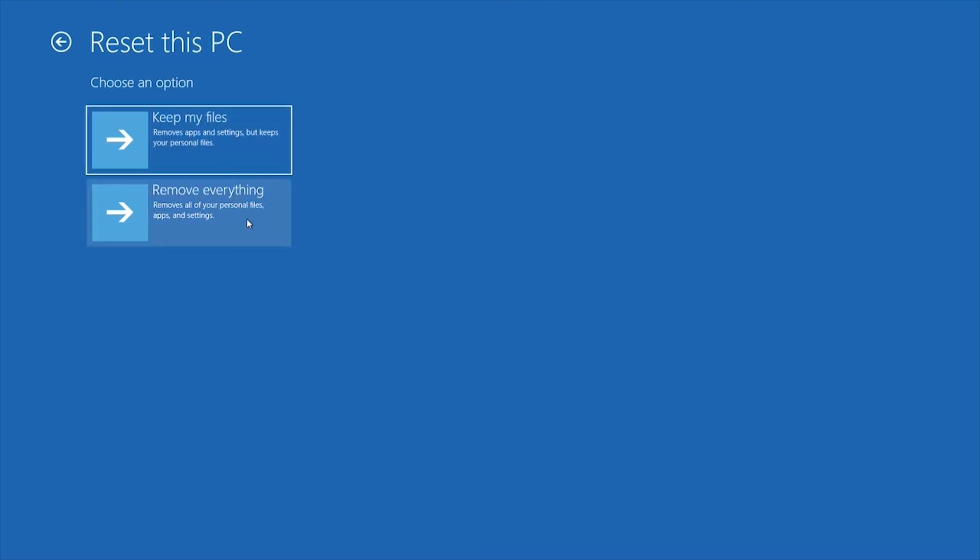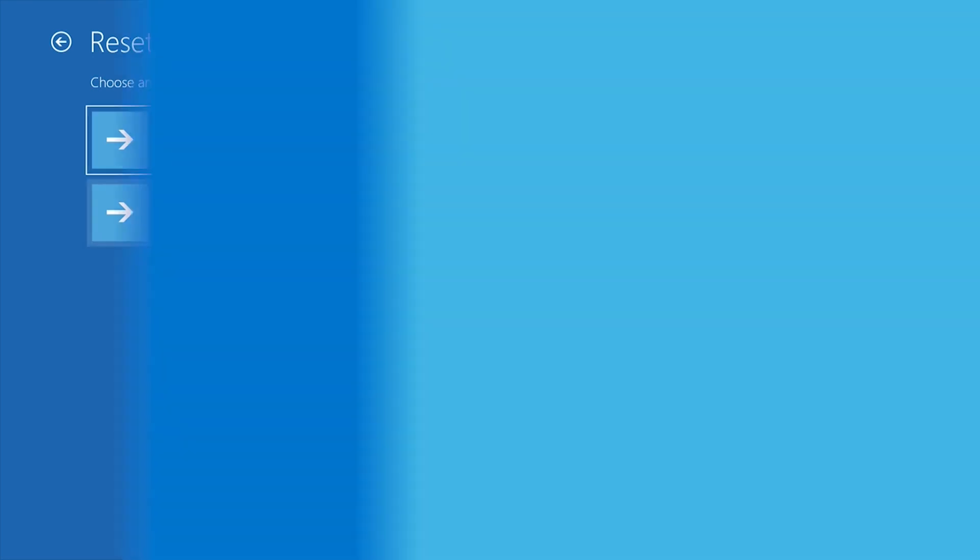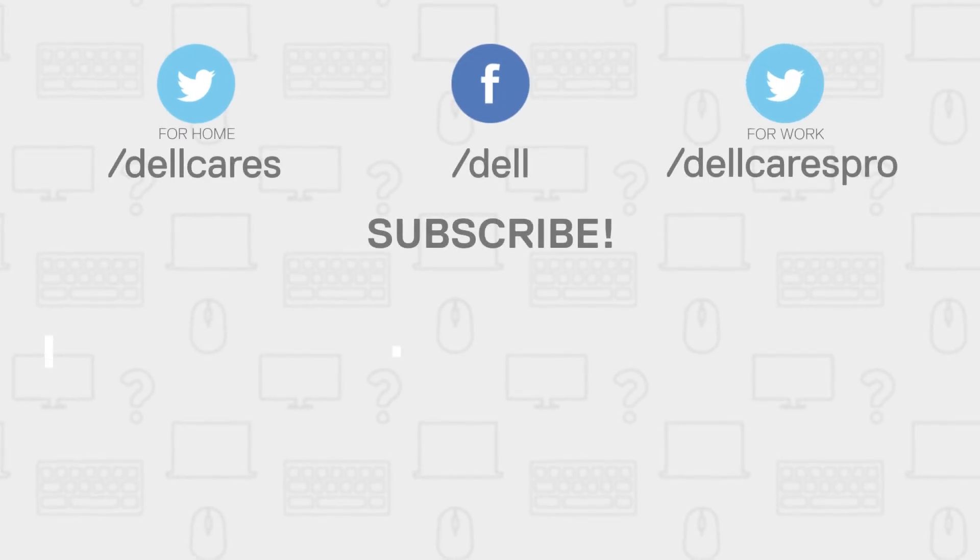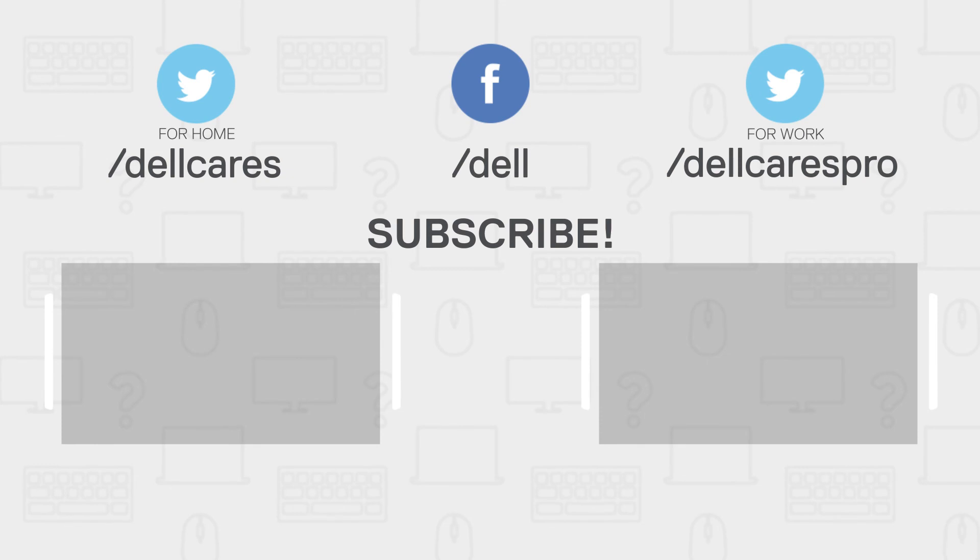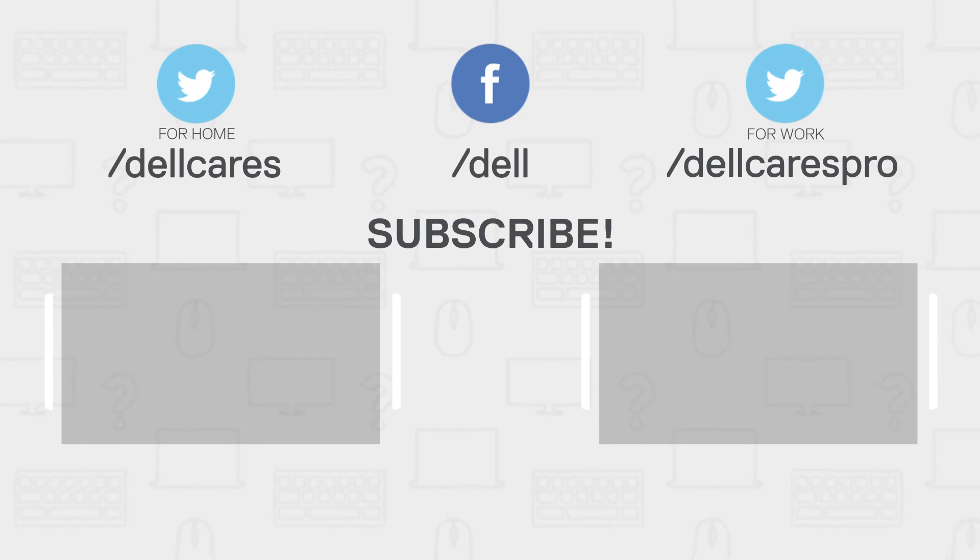If you still need help or have any questions, you can always reach out to us through social media on Facebook or Twitter, or join in a chat on the Dell community forum. Be sure to check out our other videos on this channel, and if you like this video, give it a like, and don't forget to subscribe.